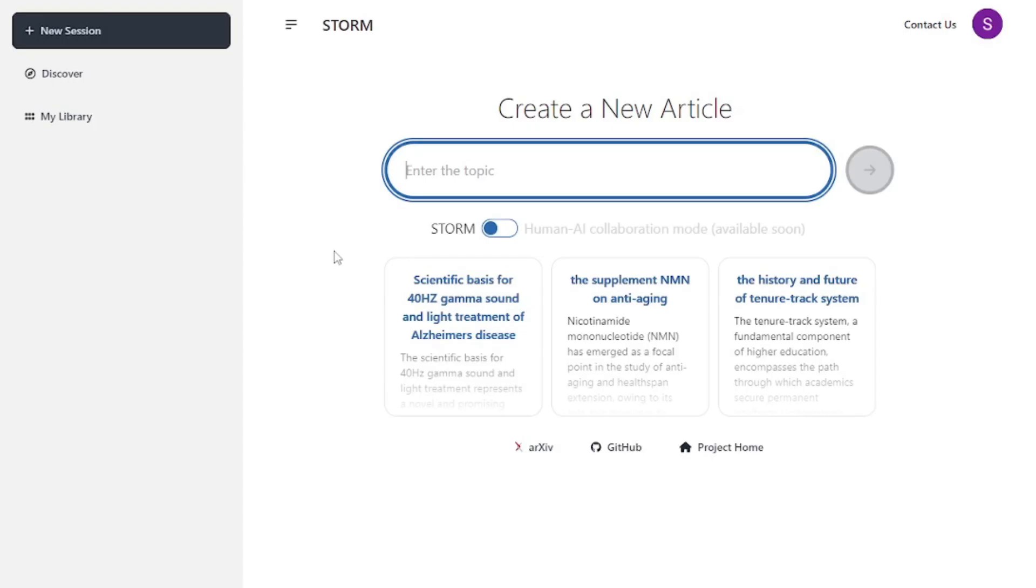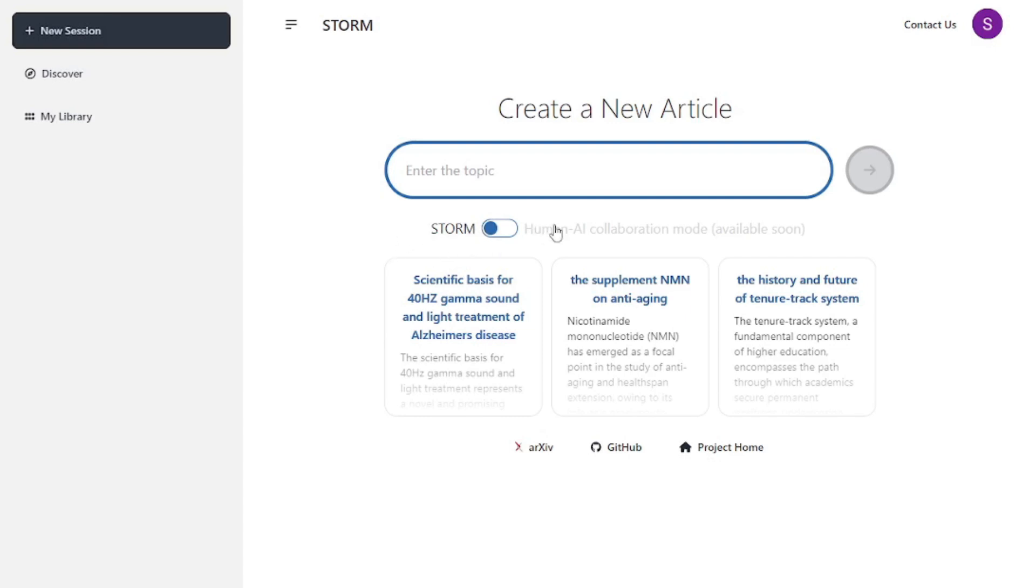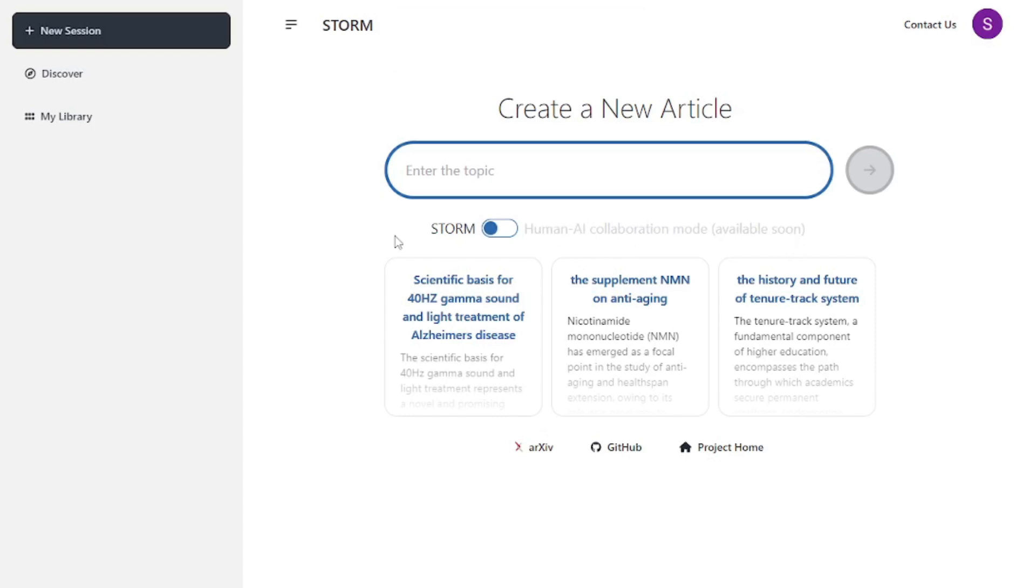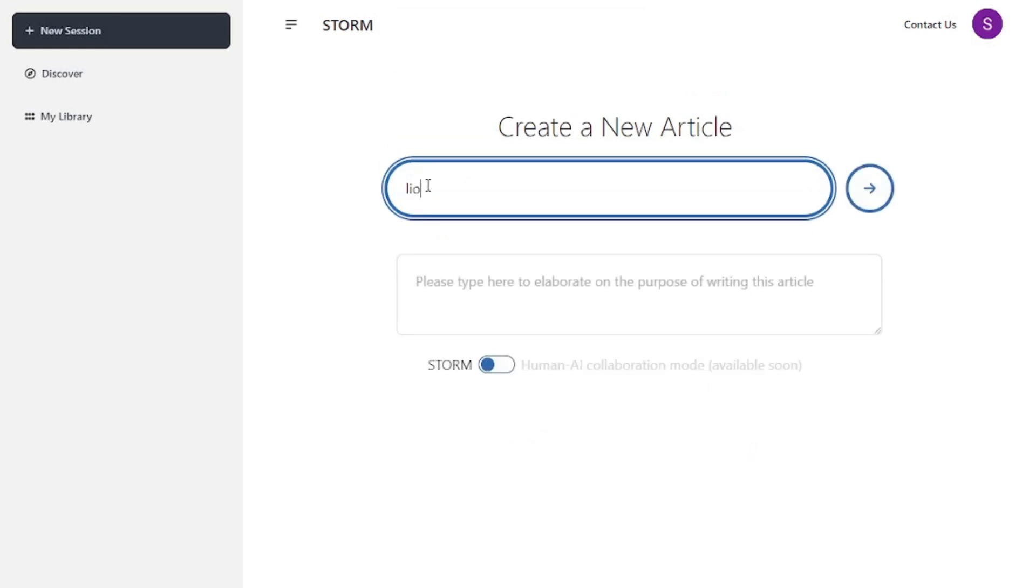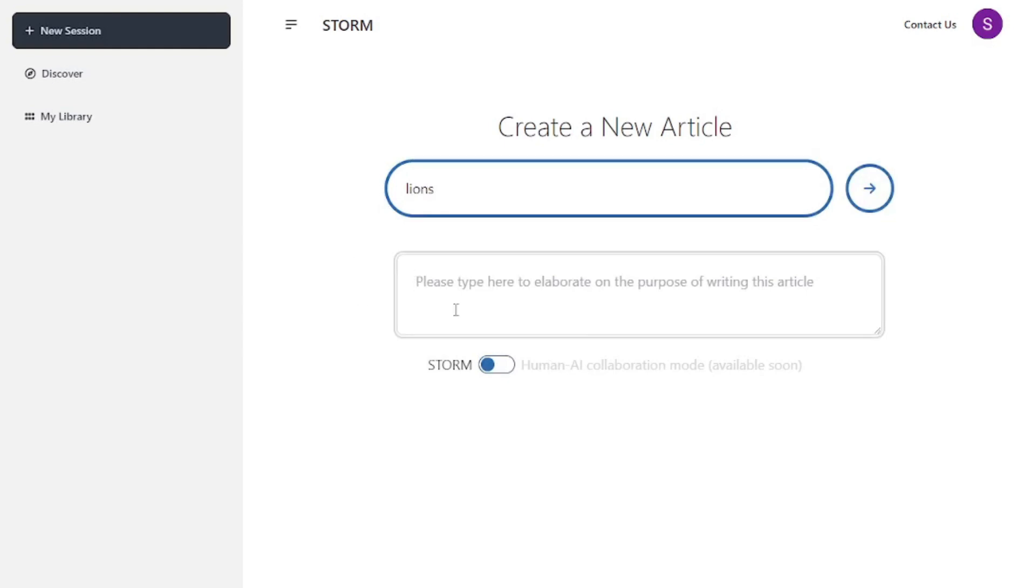Now you can enter a simple word, phrase, or sentence and it will create a whole full-fledged article. Notice there's a coming soon feature, a human-AI collaboration mode which will be available soon. I'm waiting with excitement for this feature. I'm going to say lions here. You'll have to elaborate what is the purpose of writing this article, so I'm just going to say information research about line.